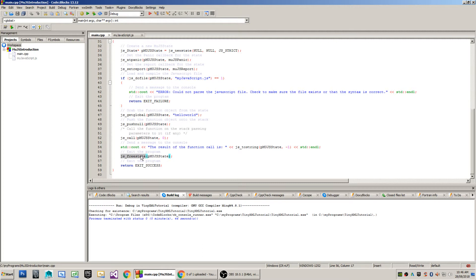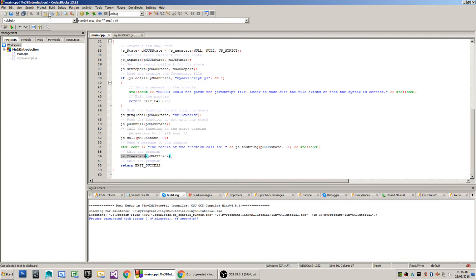Once I'm done with the virtual machine or my JS state, I'm able to call free state on that and then my state and virtual machine is shut down and released.